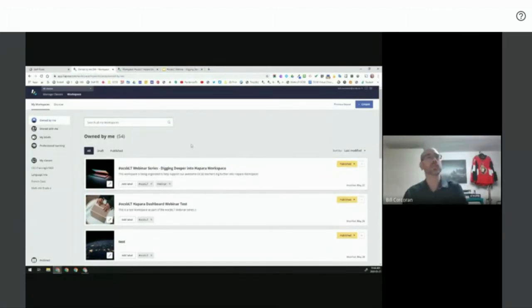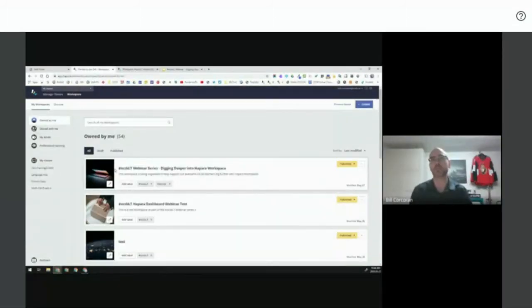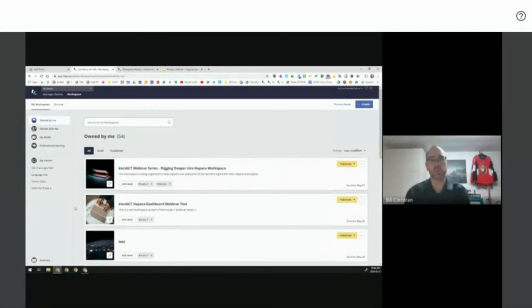Before I go to the student view — one example we've heard people using in terms of groups: if you have a split class in elementary where all students are grouped together, you may have a group for grade fours and a group for grade fives. When you're just differentiating curriculum by grade level, that is something that can also be done. So I'm going to switch over in the next few moments to look at the student view.